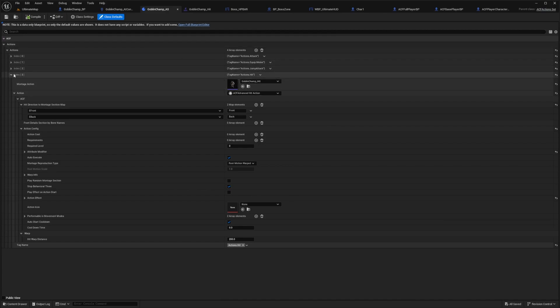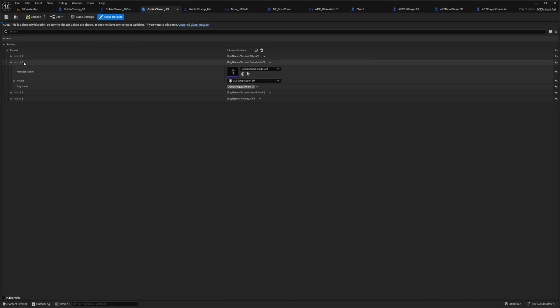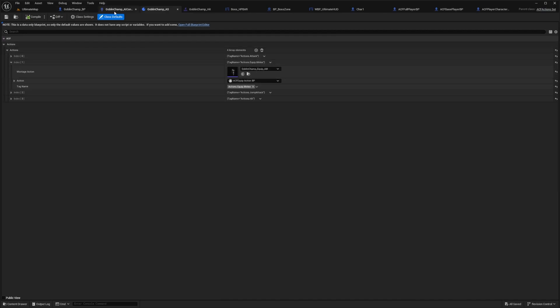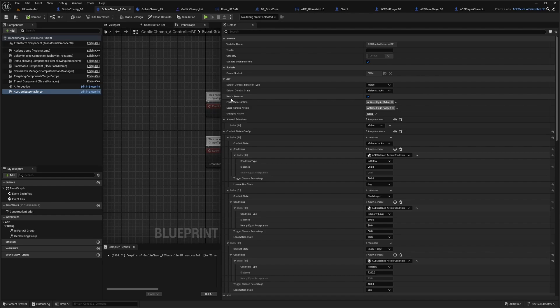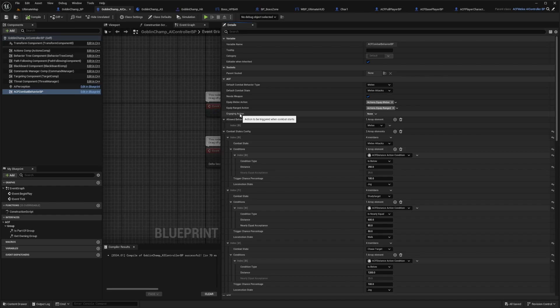You can set this up in the actions component or in the action set. Over here, I have actions.equip.melee, which matches this AI controller BP. You can set these to whatever you want.